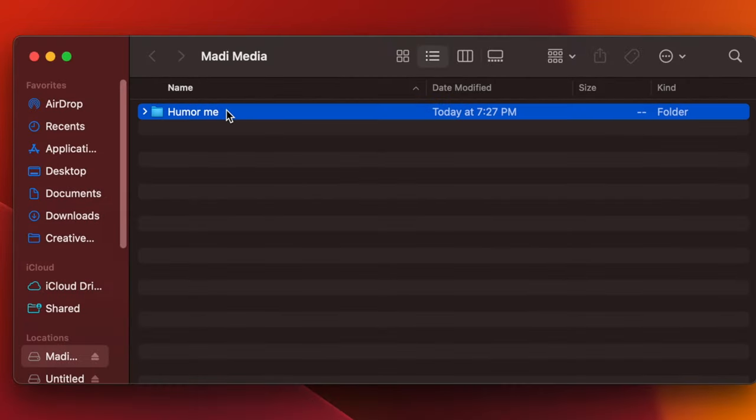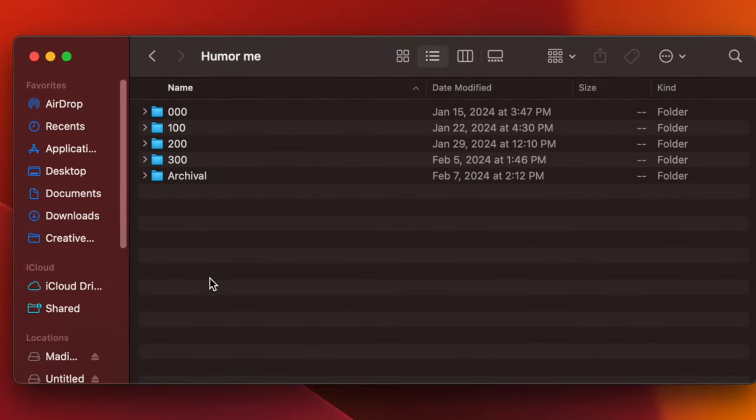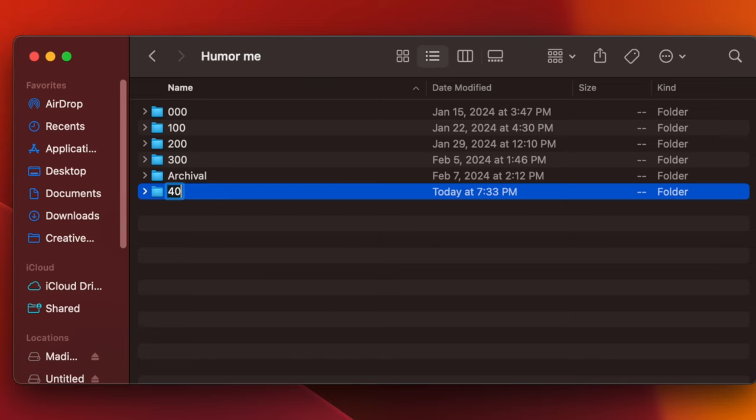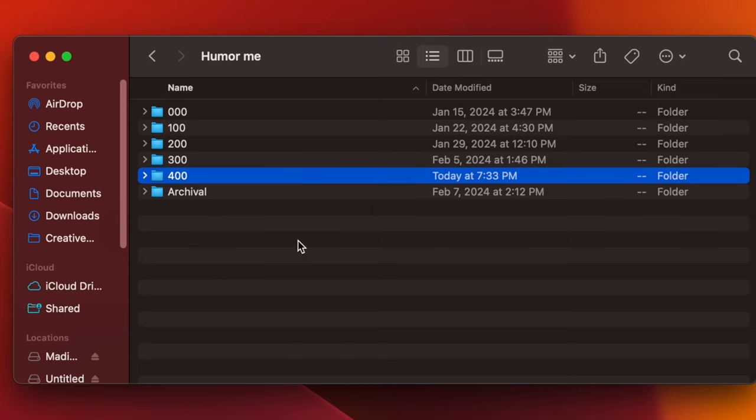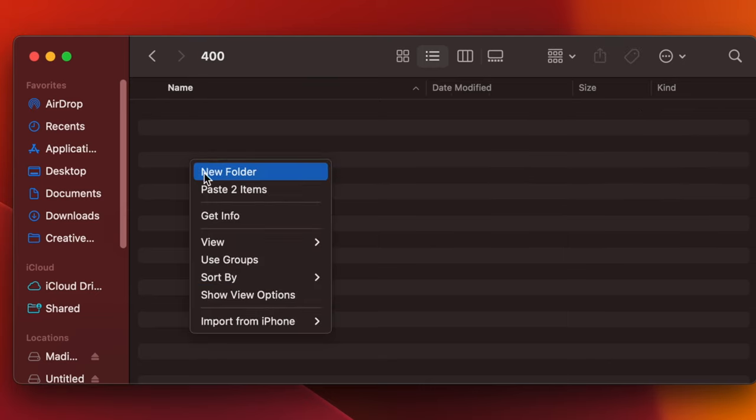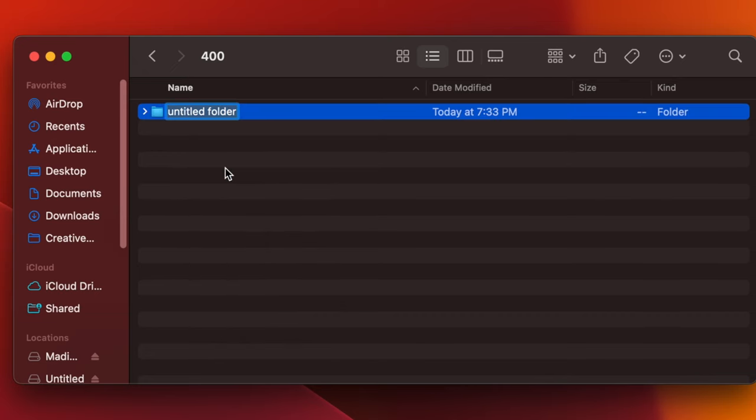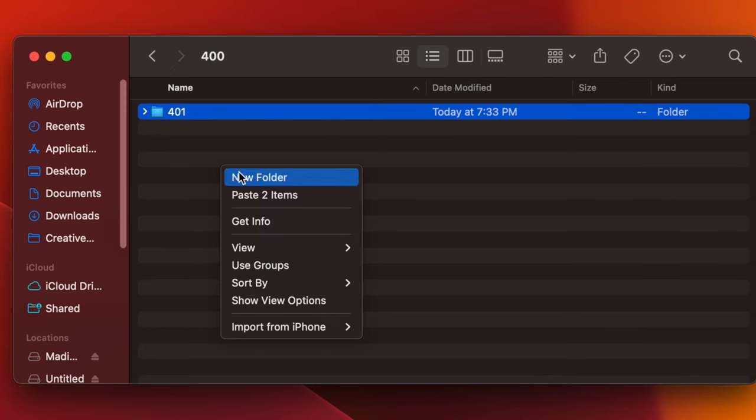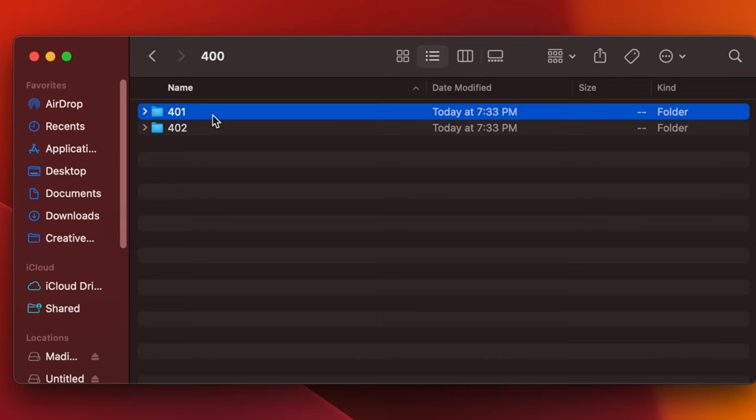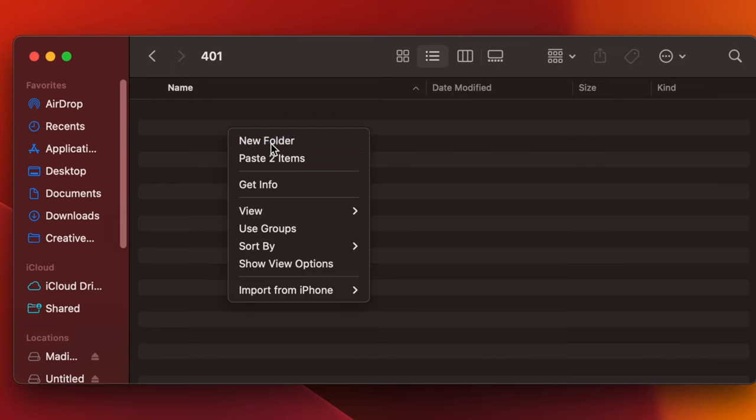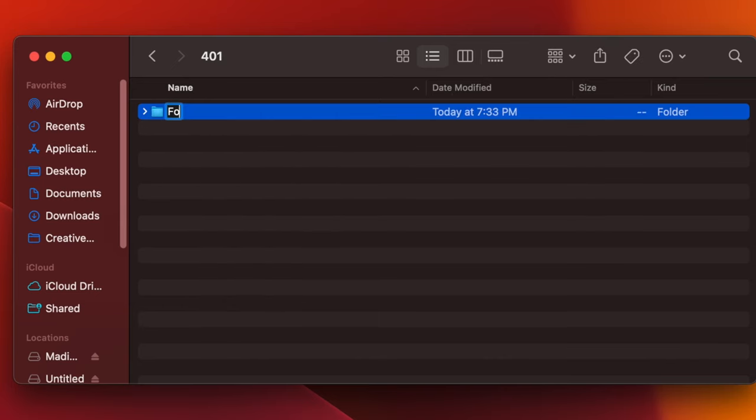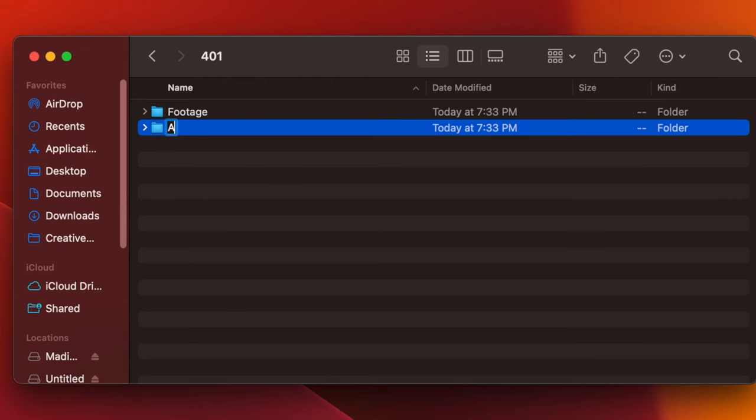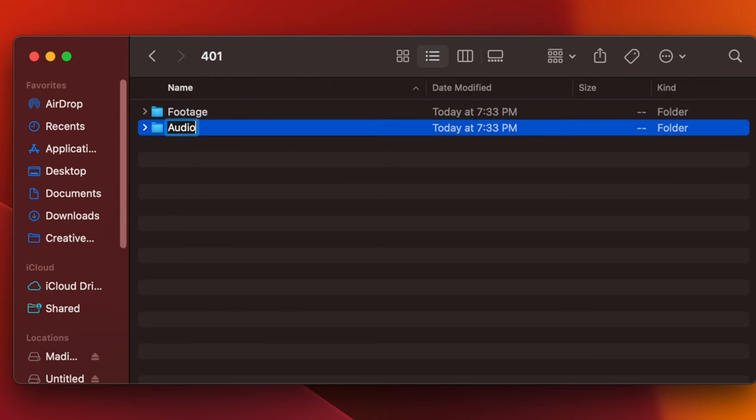So with our media drive we have all of our raw media and today was the fourth weekend. So this is our labeling system that me and the second editor came up with. This works for us. 400 is obviously weekend four. Inside this they shot two different weekends, so weekend one and weekend two, and then inside each of these we have a raw footage folder and a raw audio folder.